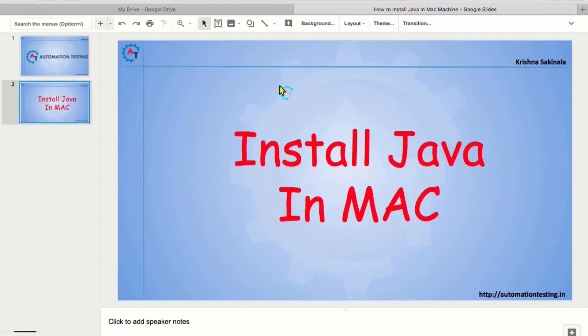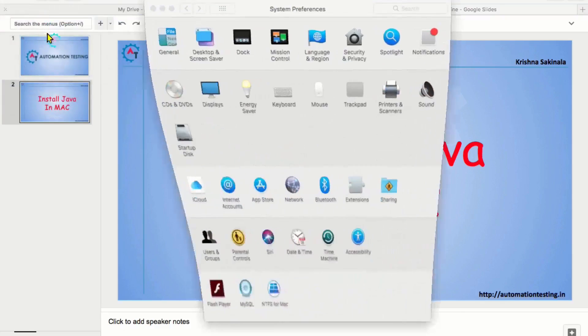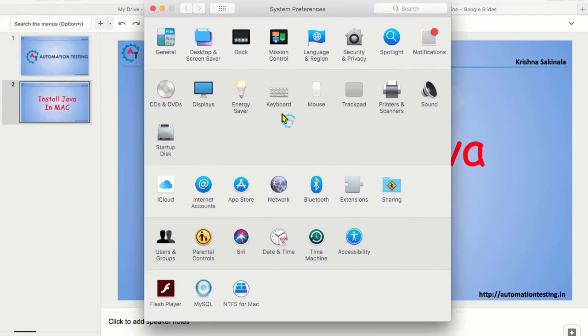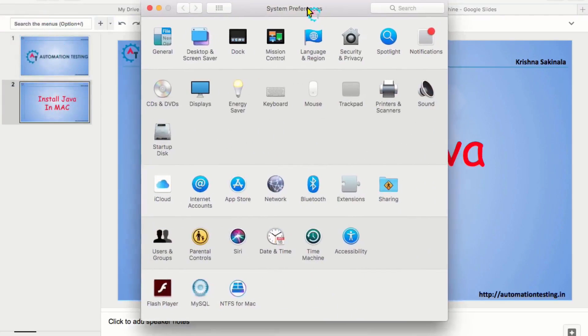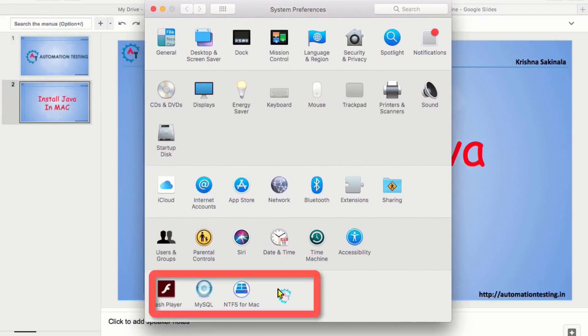For this, first we will check whether Java is installed in our machine or not. Go to the System Preferences. Go to the left top corner, Apple symbol and click on System Preferences. In the System Preferences, in the down section, you can find Java if it is installed in this section.